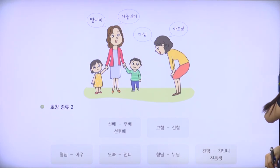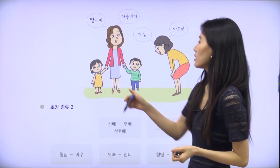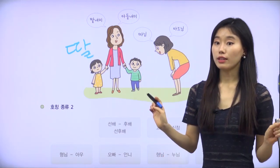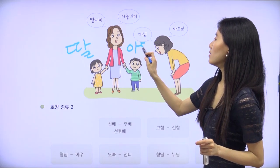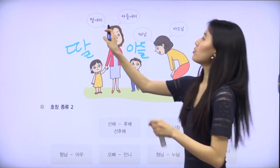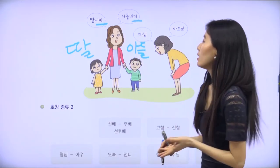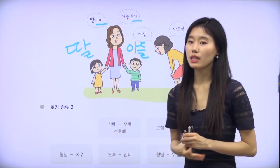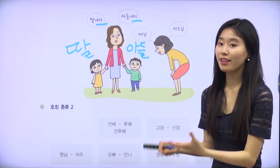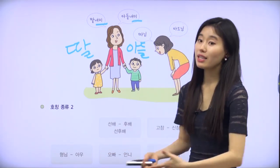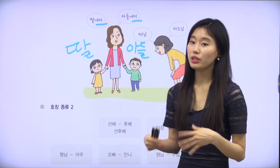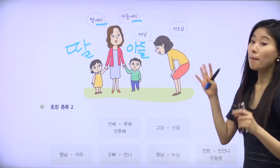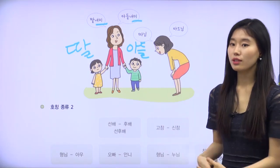Now another situation: she has two kids — one daughter and one son. 딸 means daughter and 아들 means son. Pay attention to 딸내미 and 아들내미 — these are cute ways of calling your daughter and son. We actually frequently use these in real life; my mom also called me 딸내미 and my brother 아들내미. However, we cannot call other people's children 딸내미 or 아들내미 directly — it depends, but we usually don't do that.